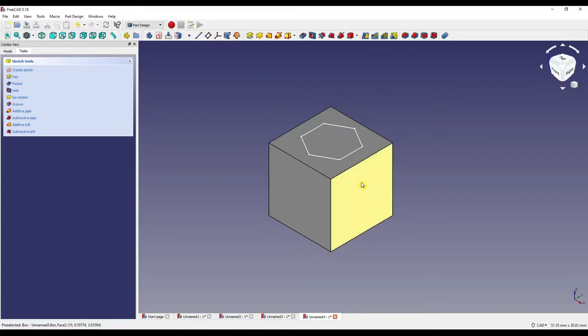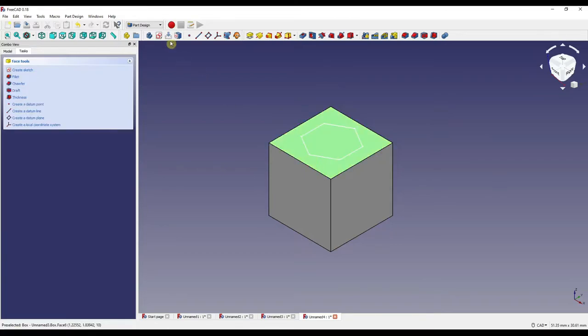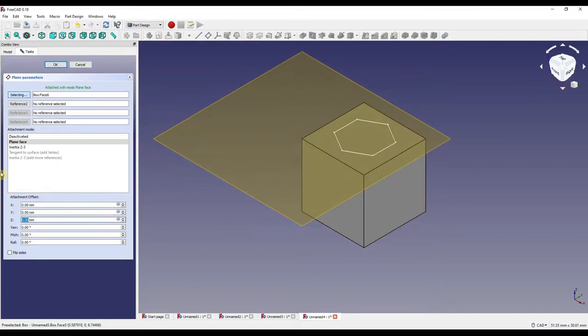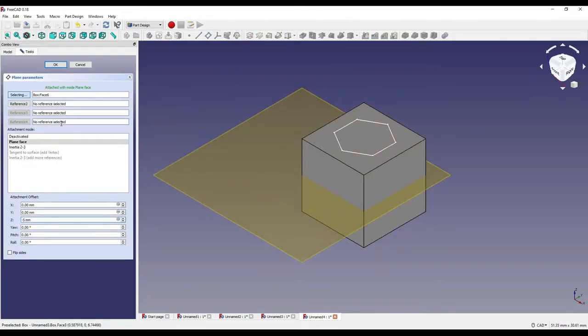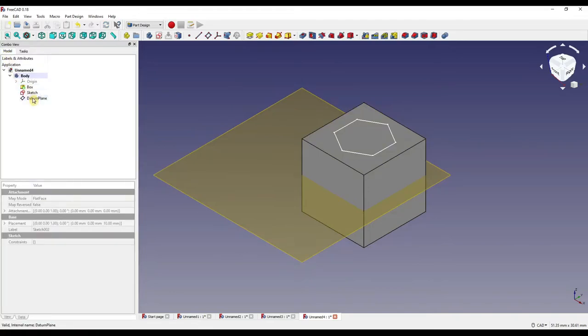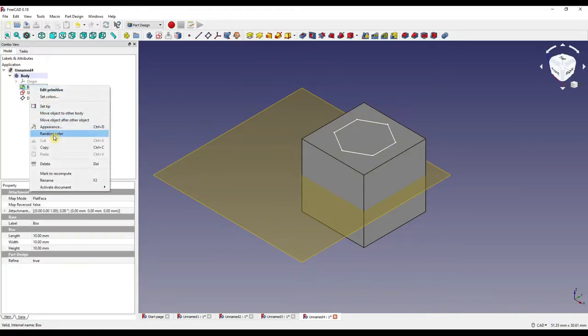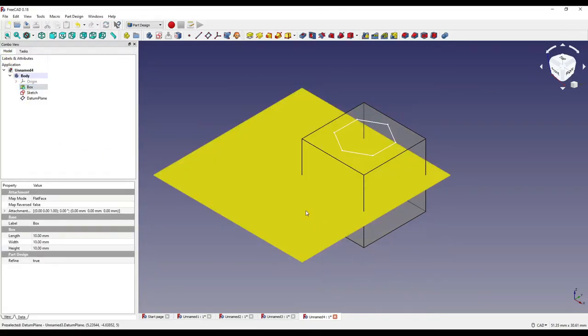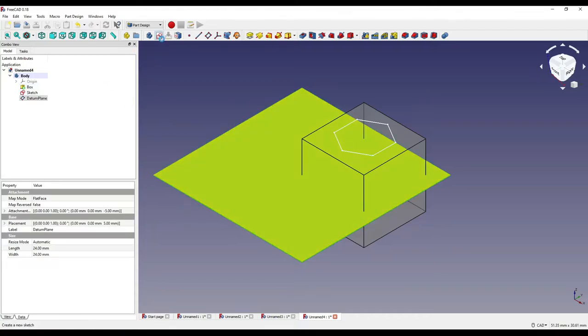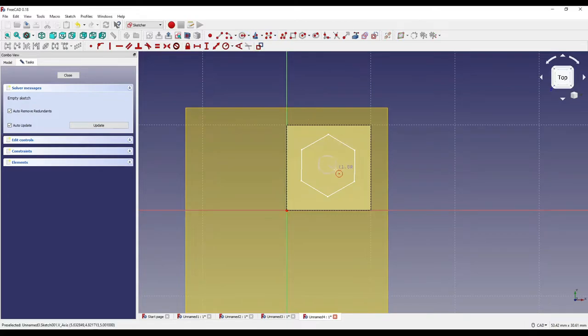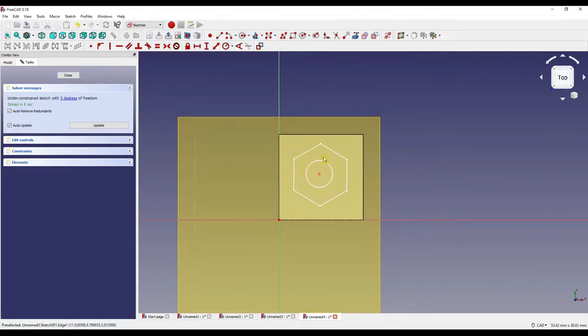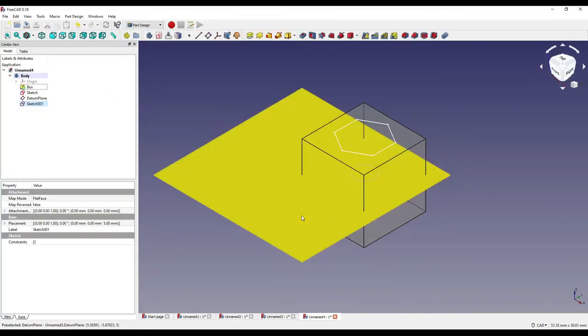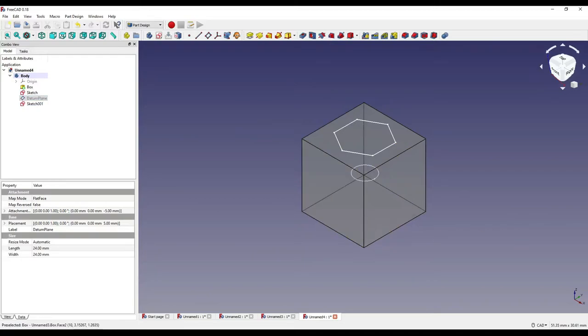Clicking on our top face again or our sketch, doesn't matter which, I'm going to create a datum plane and set the z offset to minus 5. I'm going to increase the cube transparency so that I can see what I'm about to sketch. And we'll now create a simple circle on our datum plane that we've just created, roughly in the centre of our polygon like so. Hiding the datum point, again just out of habit it's not necessary but just makes things easier to see and less cluttered.